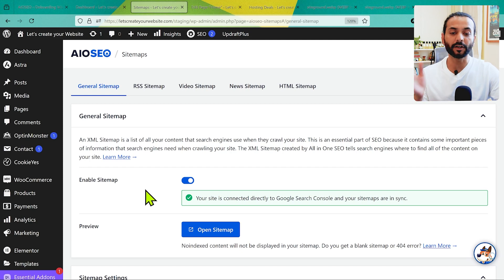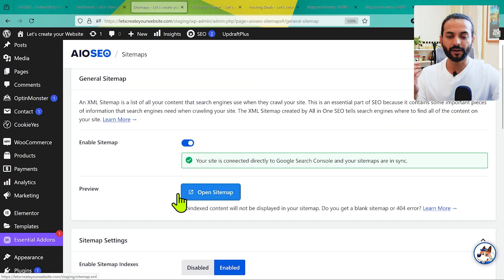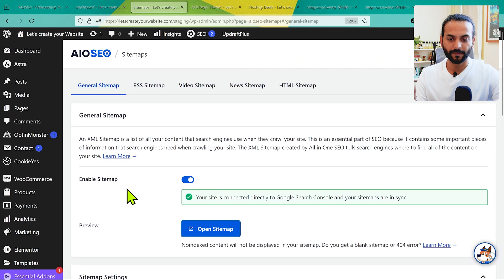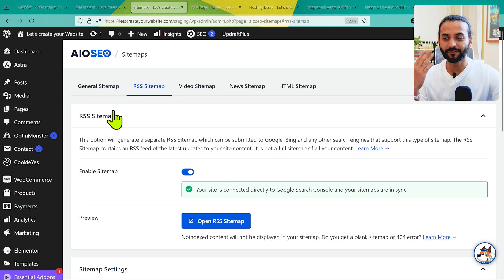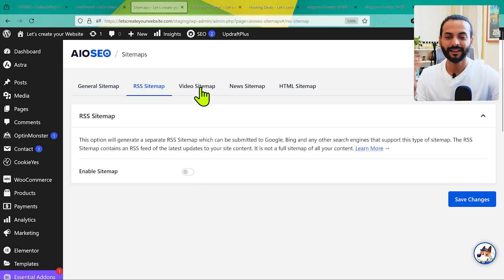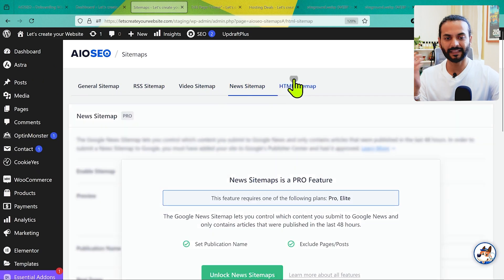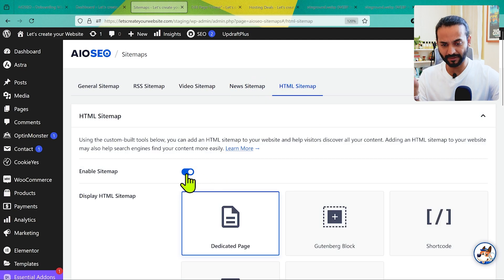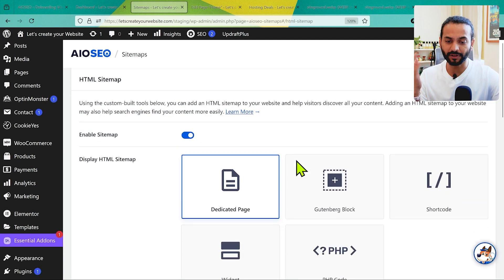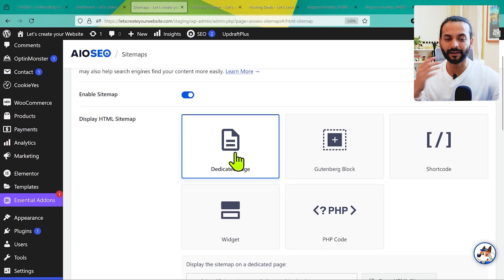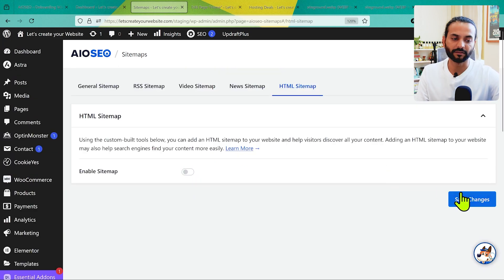The next important thing is the XML Sitemap. Sitemap is really important — it tells Google which pages from your website you want indexed. By default, click on Open Sitemap and you can see the default sitemap for your website. Make sure 'Enable Sitemap' is checked and leave everything else on the page as-is. For Video Sitemap and News Sitemap, leave them as they are. For HTML Sitemap, I keep this disabled. The default XML sitemap works really nicely, so click Save Changes.